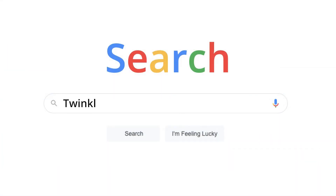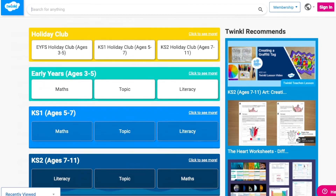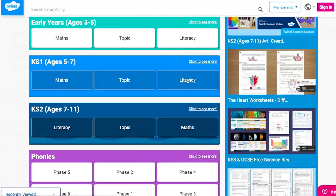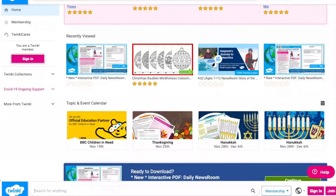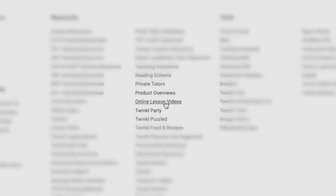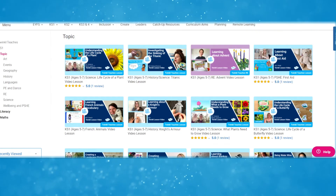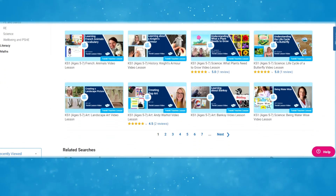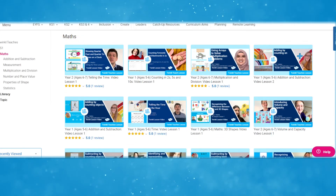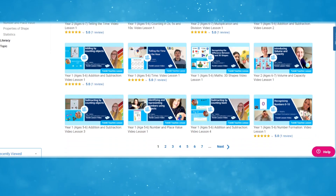To watch our video lessons, simply search for Twinkle Teachers before selecting your subject and key stage. Alternatively, you can scroll down on the Twinkle website and select online lesson videos. With such amazing video lessons at your fingertips, what are you waiting for? Head over to the Twinkle website and download them now.